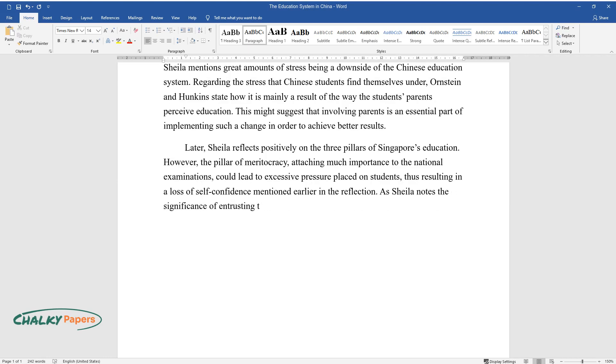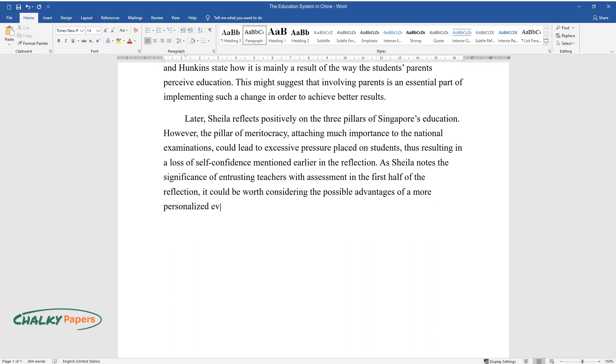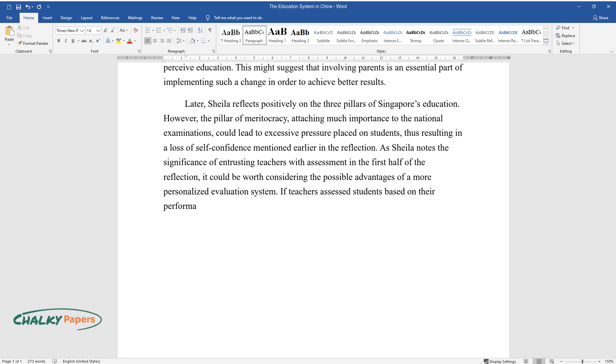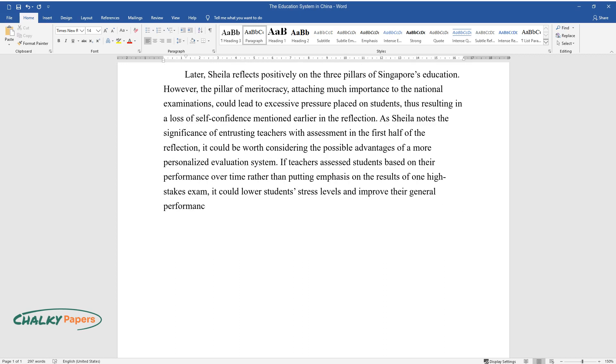As Sheila notes the significance of entrusting teachers with assessment in the first half of the reflection, it could be worth considering the possible advantages of a more personalized evaluation system. If teachers assessed students based on their performance over time rather than putting emphasis on the results of one high-stakes exam, it could lower students' stress levels and improve their general performance.